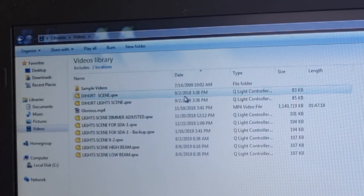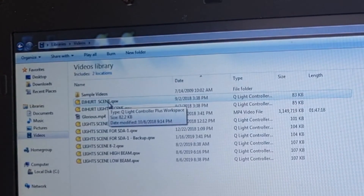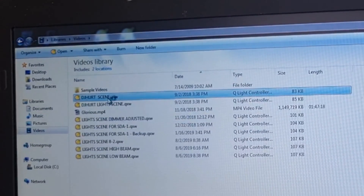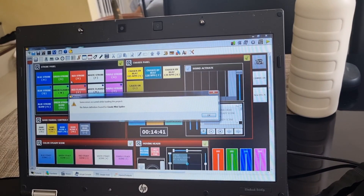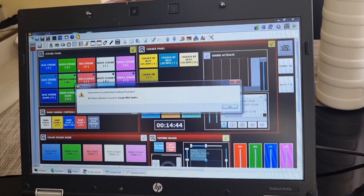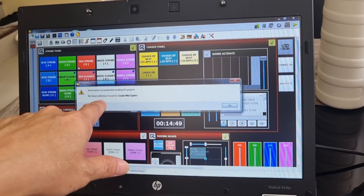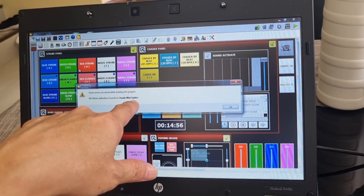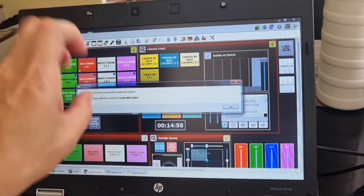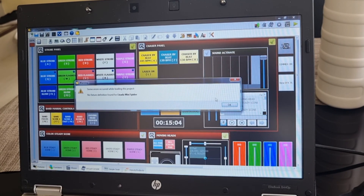This is the DJ heart light scene. The last time I used this QLC was September 2018. I'm going to open it. There's an error: 'Air cleared while loading the project — no fixture definition for Lixada mini spider,' meaning the Lixada mini spider fixture is missing from the application. You can just add that one.